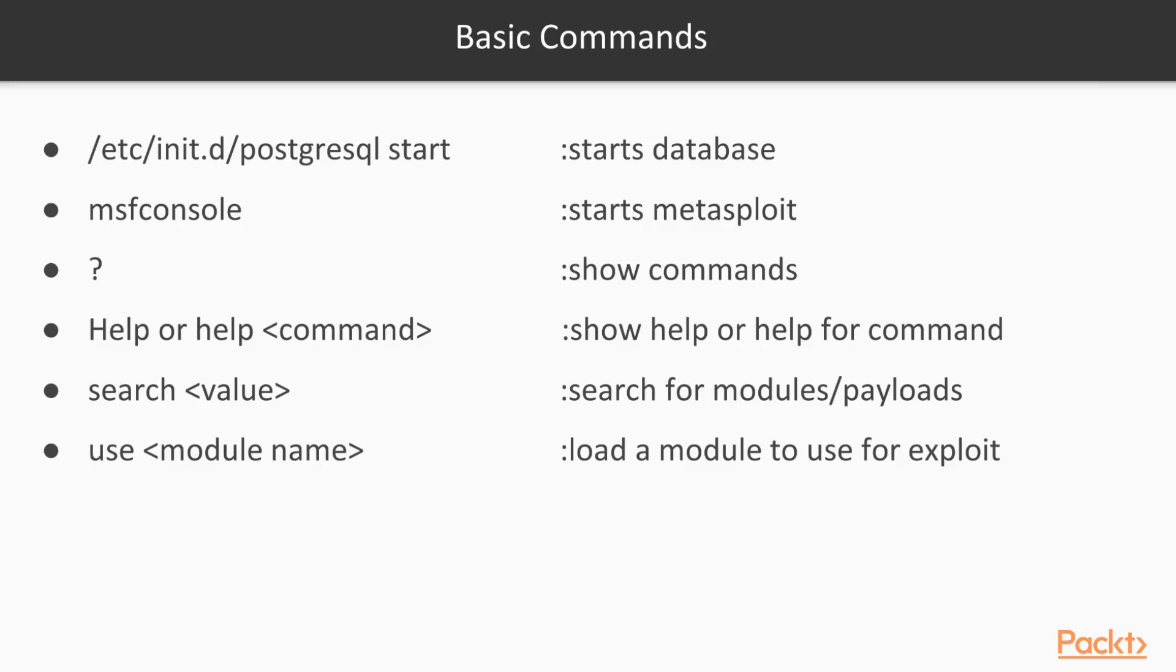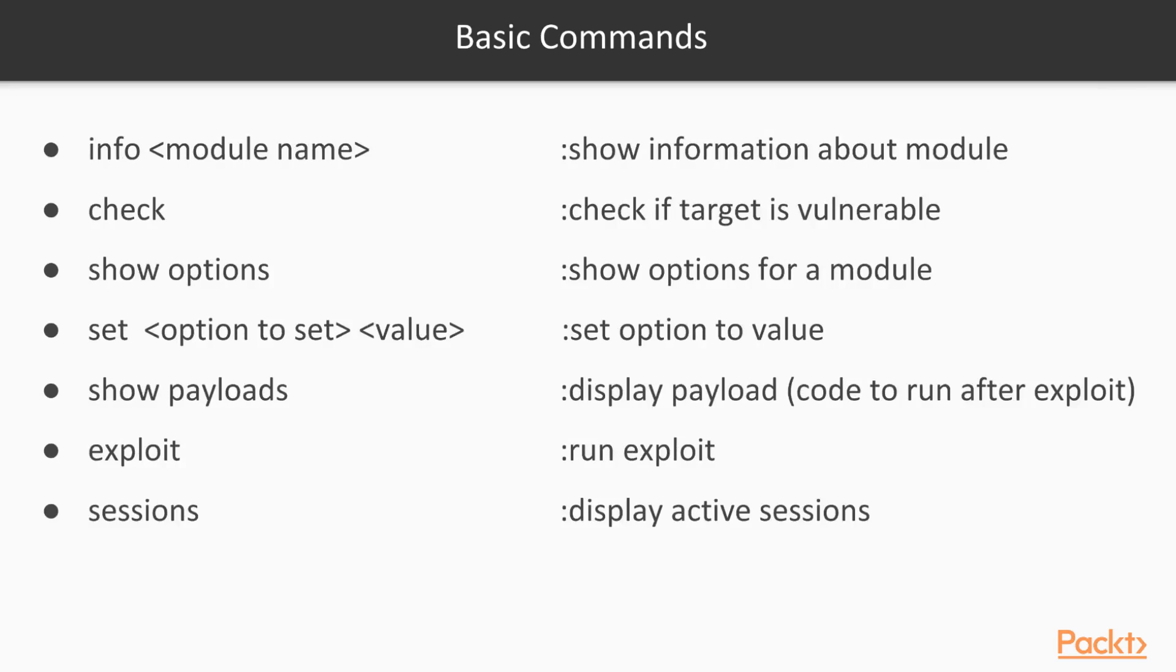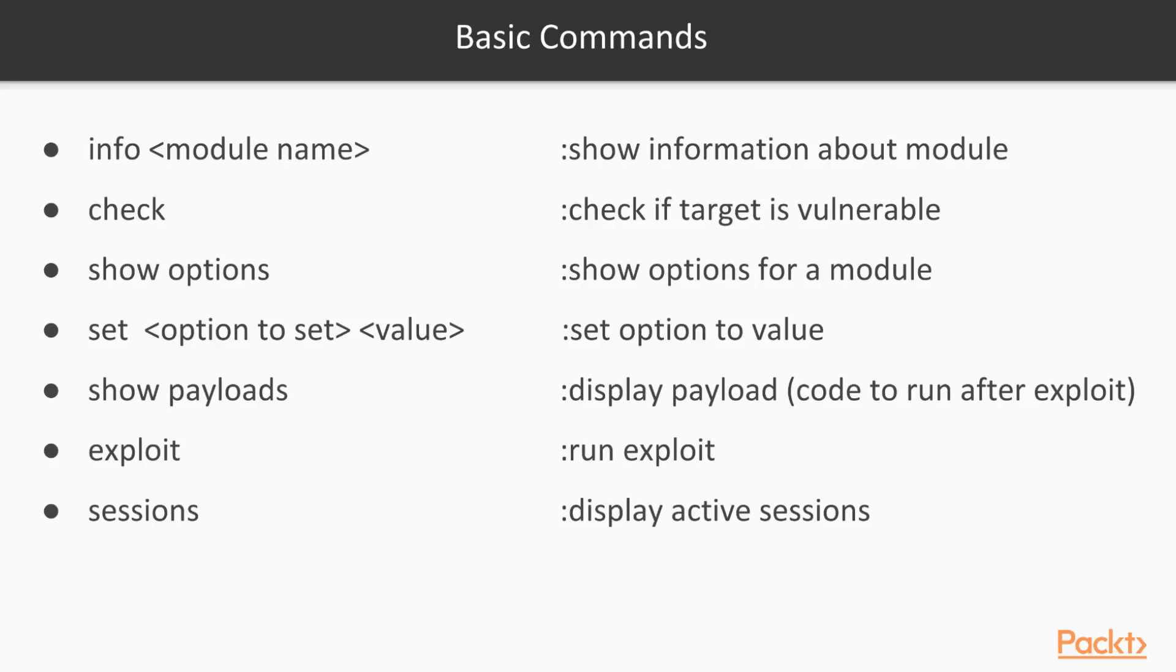Search and then a value you can use to search for payloads or modules. Use module name will load a module to use for an exploit. Info module name will show information about a module. Check is pretty useful, it will check if the target is vulnerable for that module. It's almost like a vulnerability scan sort of built into Metasploit. Show options will show the options that you may need to set for a module. Set and then the option that you want to set and then the value to set it to. Show payloads will display payload. A payload is code to run after an exploit is ran. In many cases it's code to run to open a shell from our target. Exploit which runs the exploit that you have chosen for a particular module. And sessions will display active sessions.